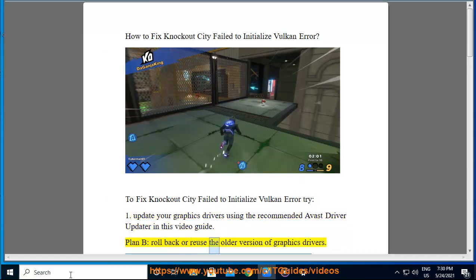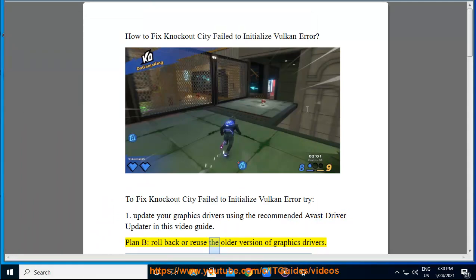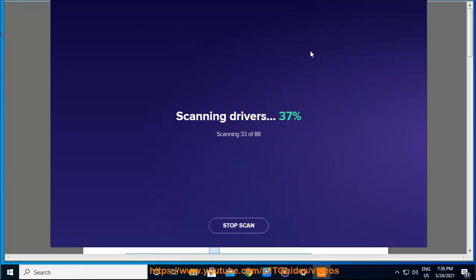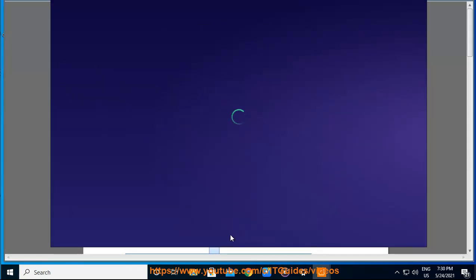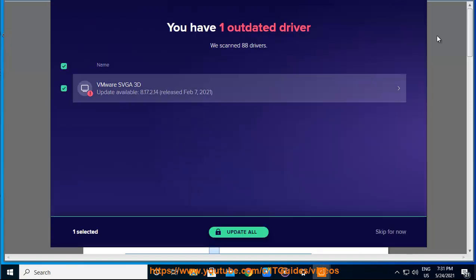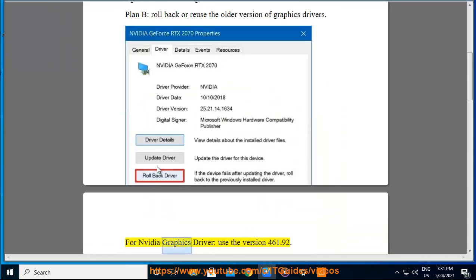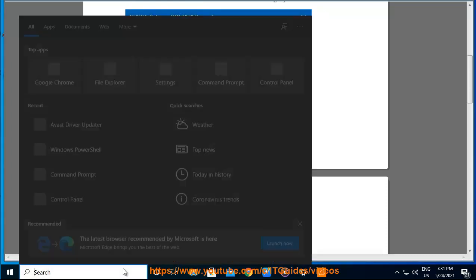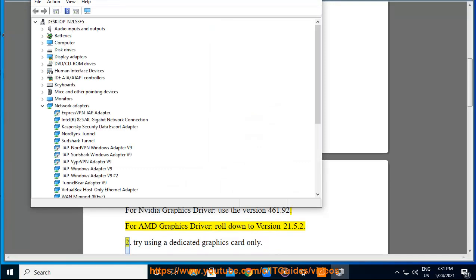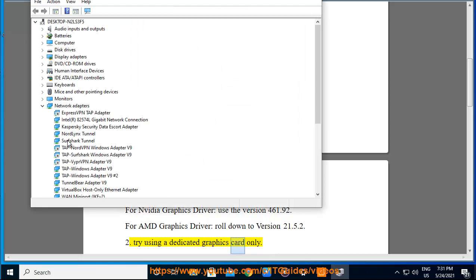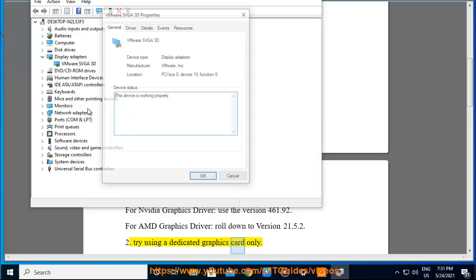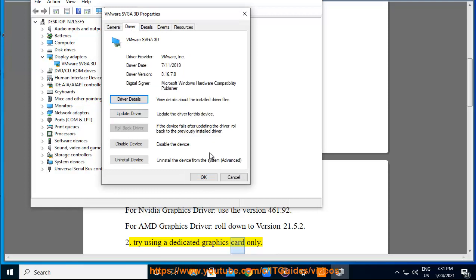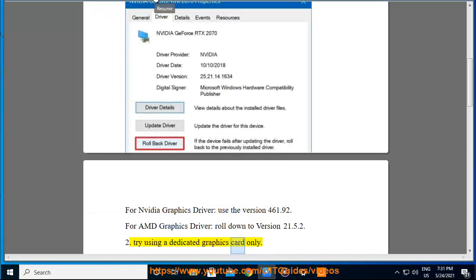Plan B: Roll back or reuse the older version of graphics drivers. For NVIDIA graphics driver, use version 461.92. For AMD graphics driver, roll down to version 21.5.2. Try using a dedicated graphics card only.